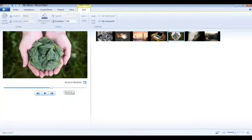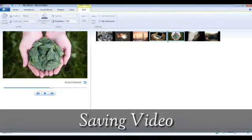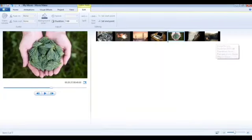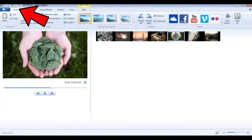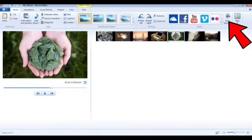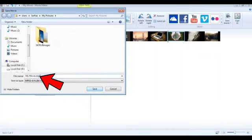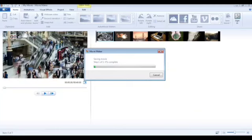If you want to export the video so you can share it on social media sites, go to the Home tab and click on Save Movie. A dialog box will appear and you can see the extension is .MP4. Click on Save Movie and the movie will start exporting. This will take some time, and after that the exported video file will be ready.